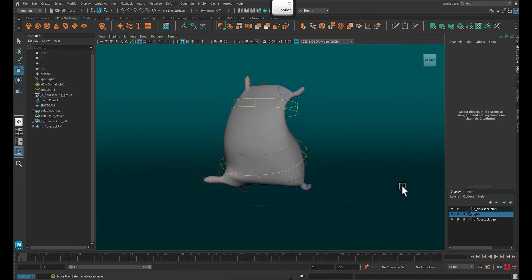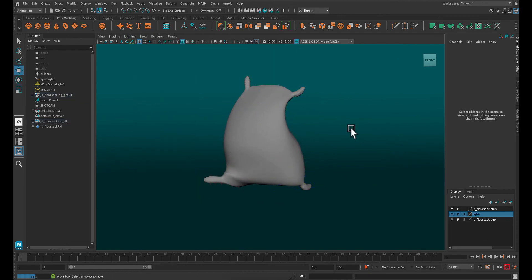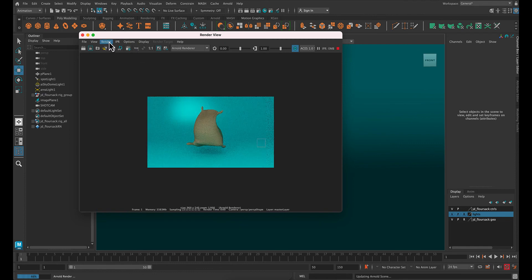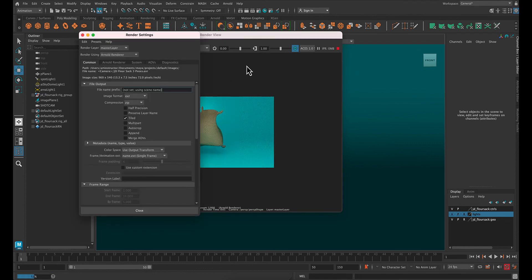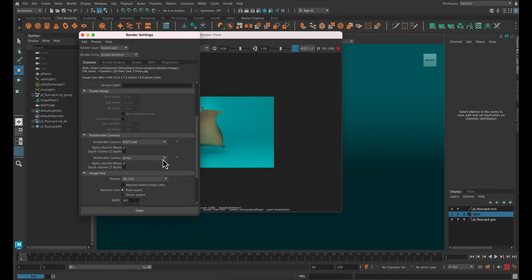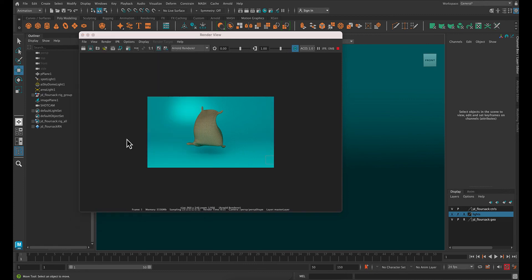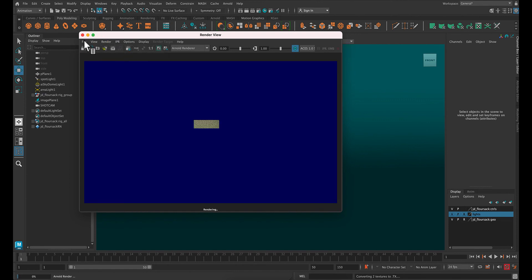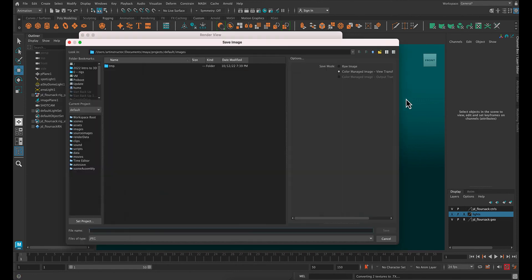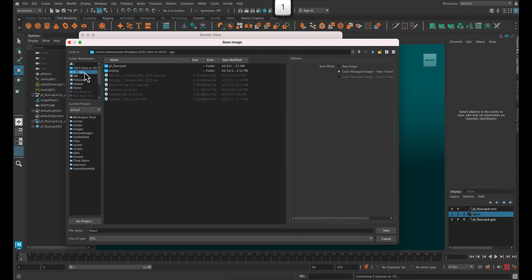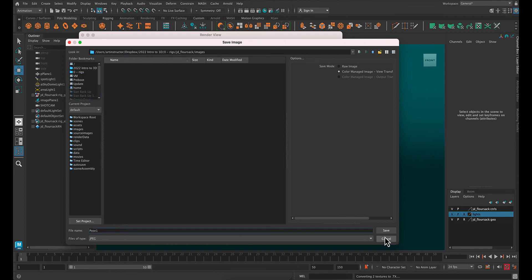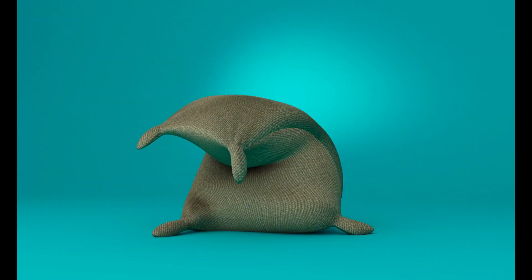Once you're ready to render, you're going to go to show and turn off nerves curves. Hit the IPR button. And then I'm going to render settings, making sure that it's going to save as a JPEG and HD 1080. Then render, render, and render the shot camera or your current camera. Once it's all done, make sure you're hitting save image. And please turn in three of your images.